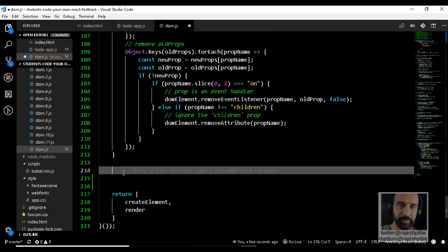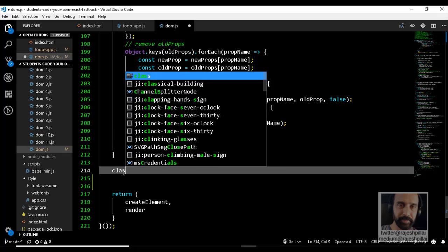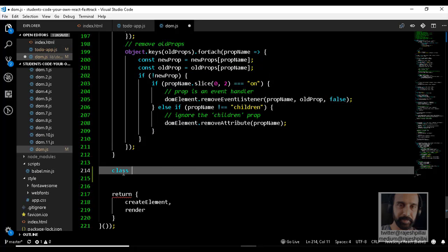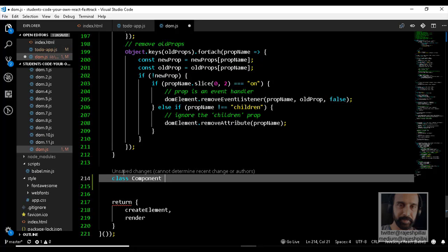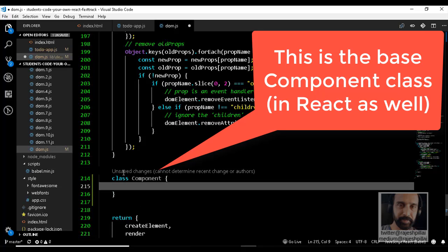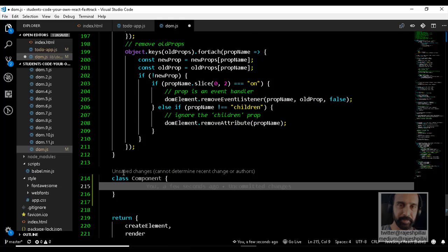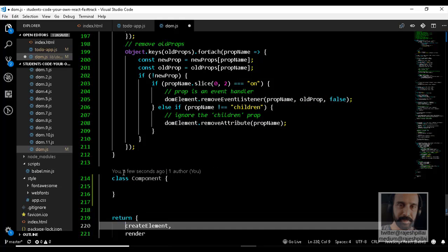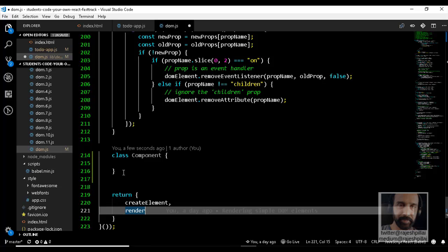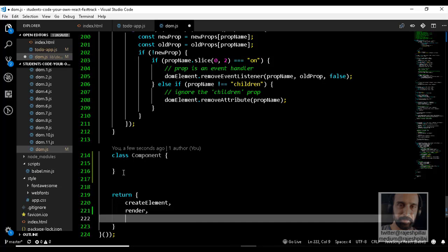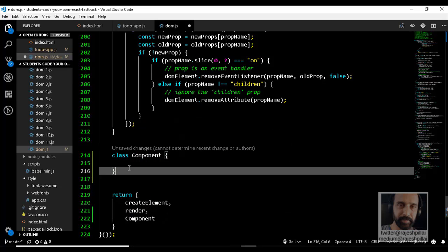In dom.js, let's create our base class and name it Component. In React, this is available within the React.Component namespace. This is the basic structure, and at the end in the module function we will also return the Component. This should be good enough to pass the test case.